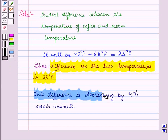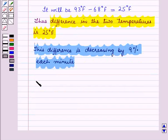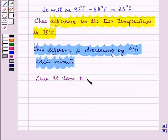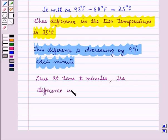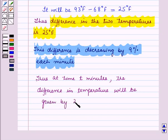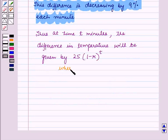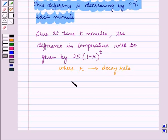Now this difference is decreasing by 9% each minute, so here we are given a decreasing rate. Thus at time T minutes the difference in temperature will be given by 25 into (1 minus R) raised to the power T, where R is the decreasing or decay rate. Here R is equal to 9%.